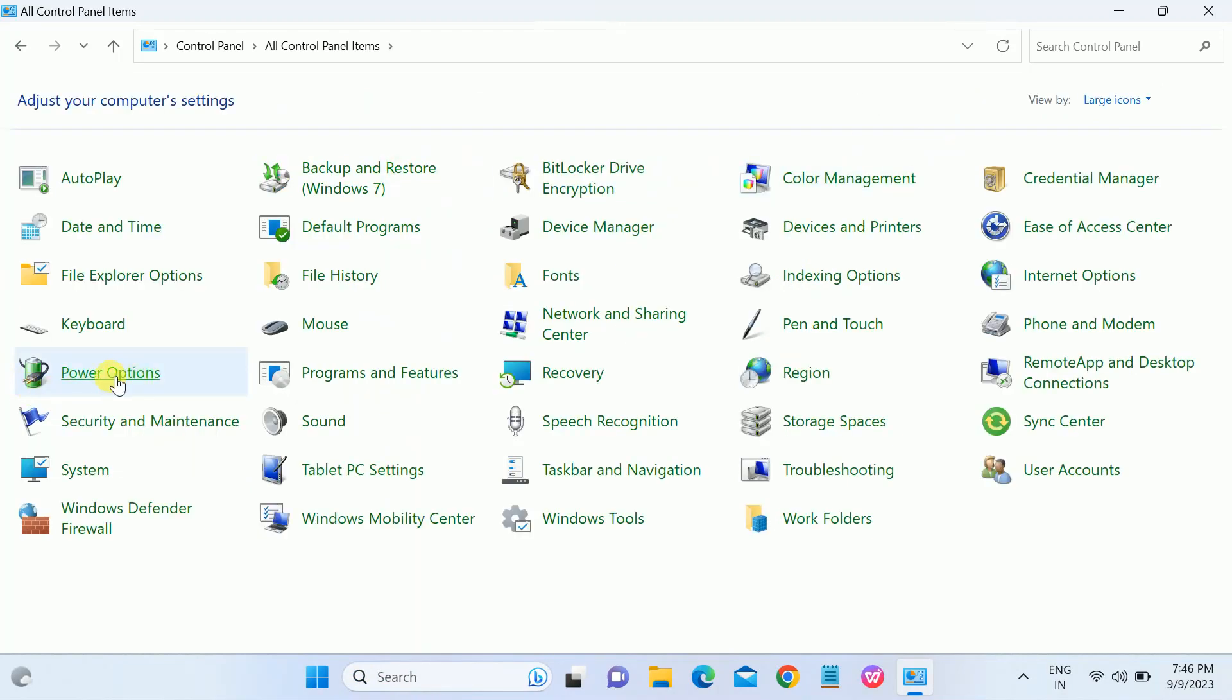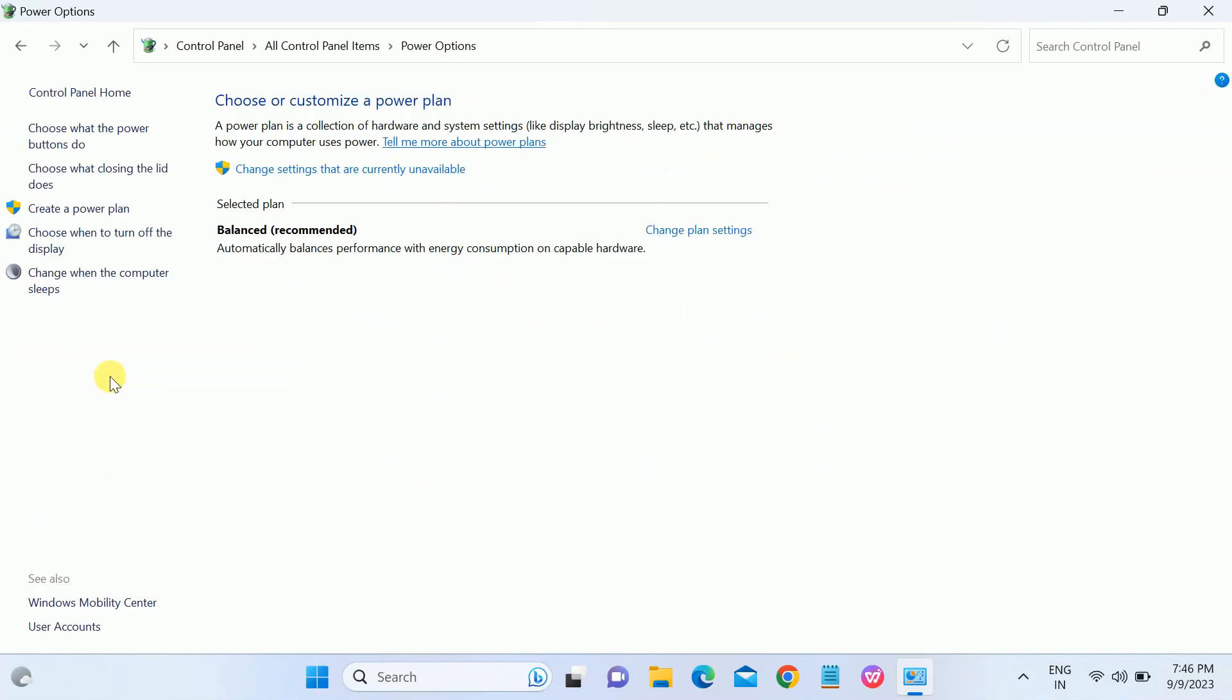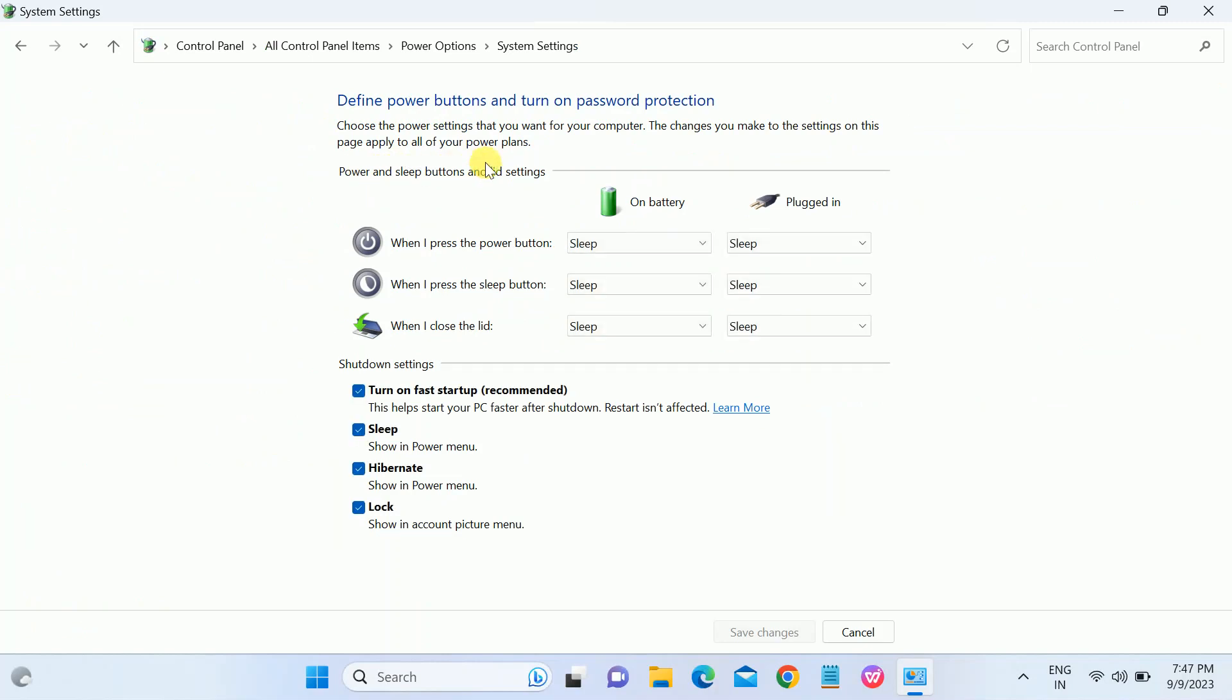After that, go to Power Options and choose this option: 'Choose what the power button does'. Click on that option, 'Settings that are currently unavailable', and untick this option. You can see this helps you start your PC faster after shutdown, so we don't need this.